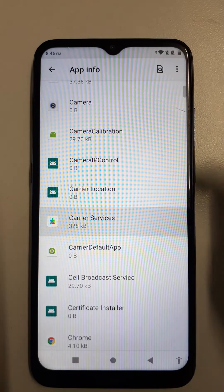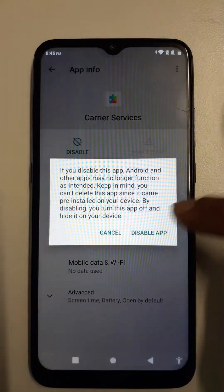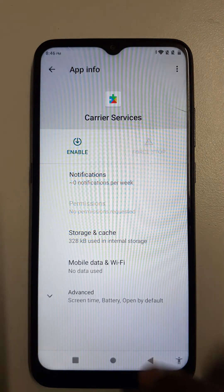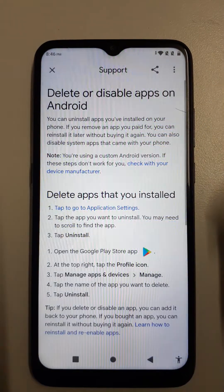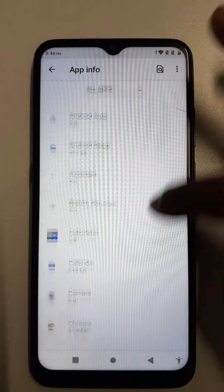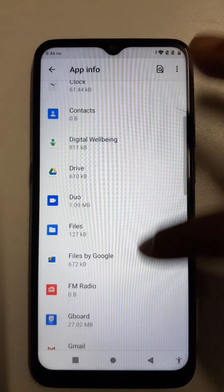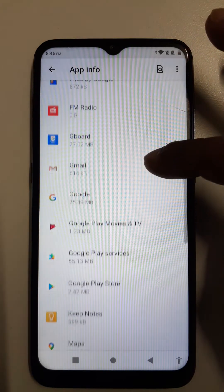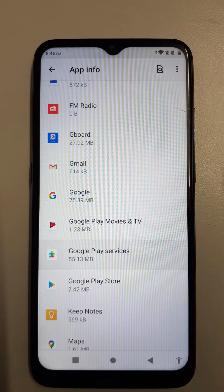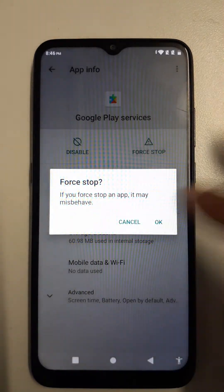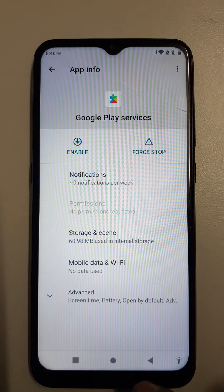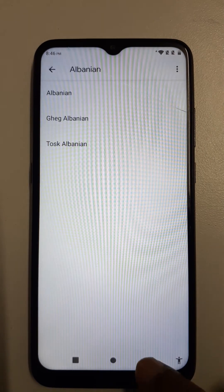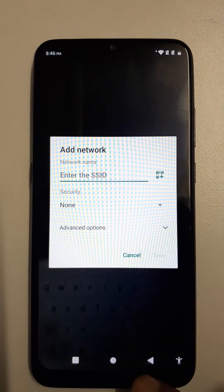Come here, go back. Google Play Services — disable. Now let's go back and go out.